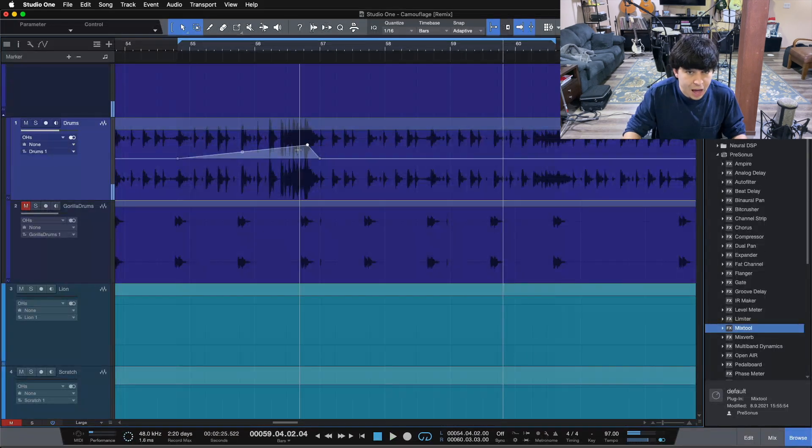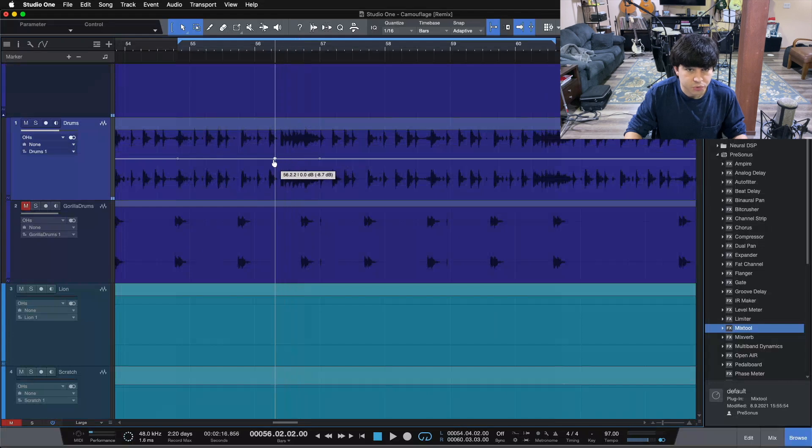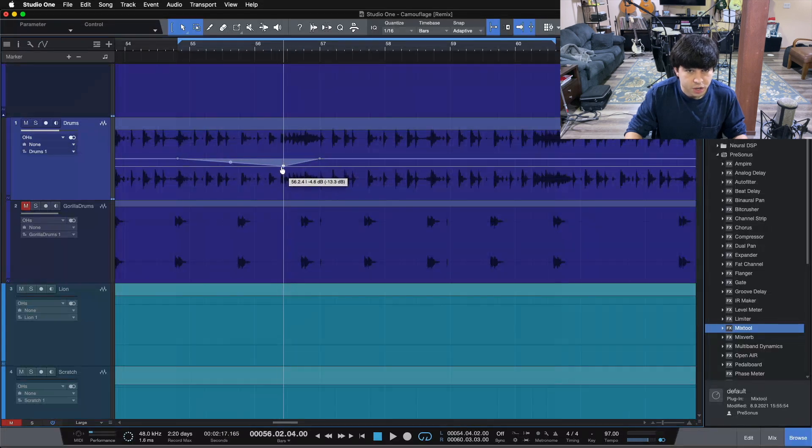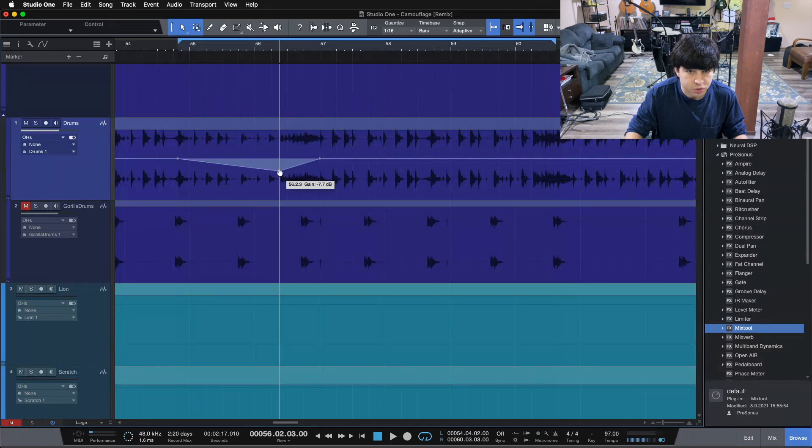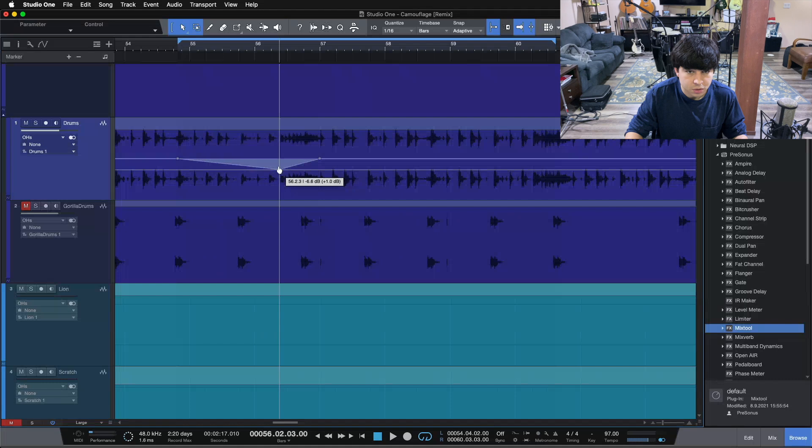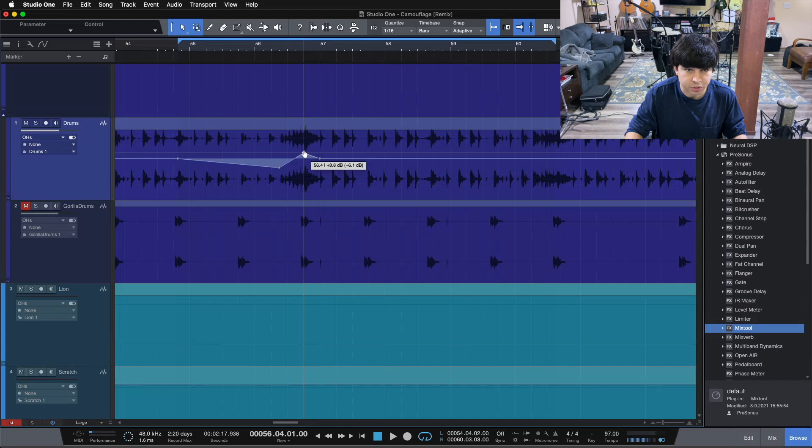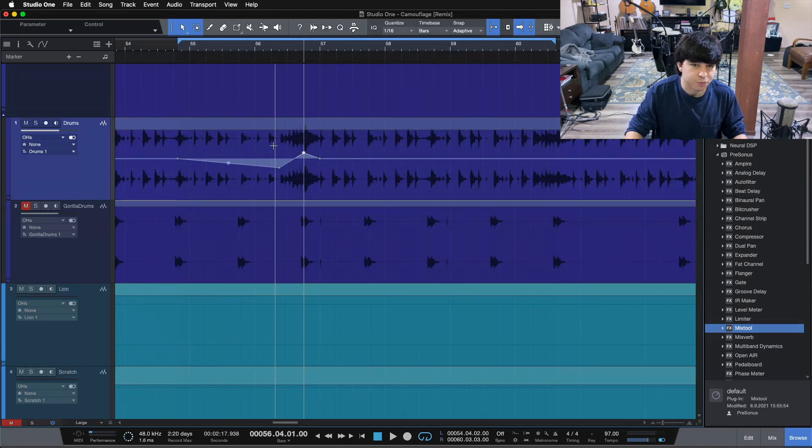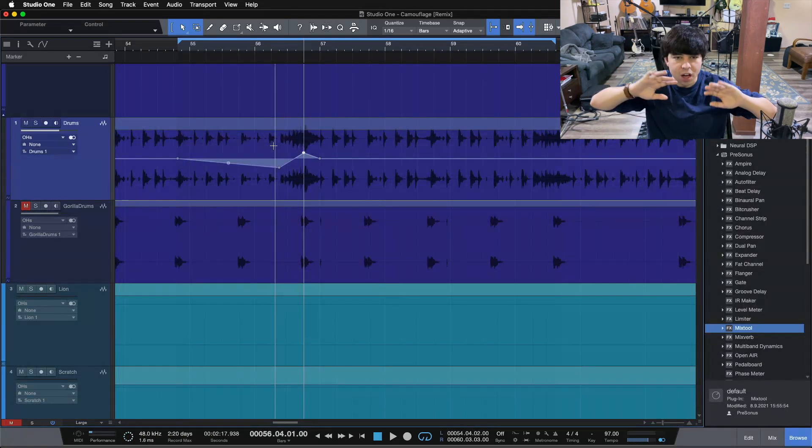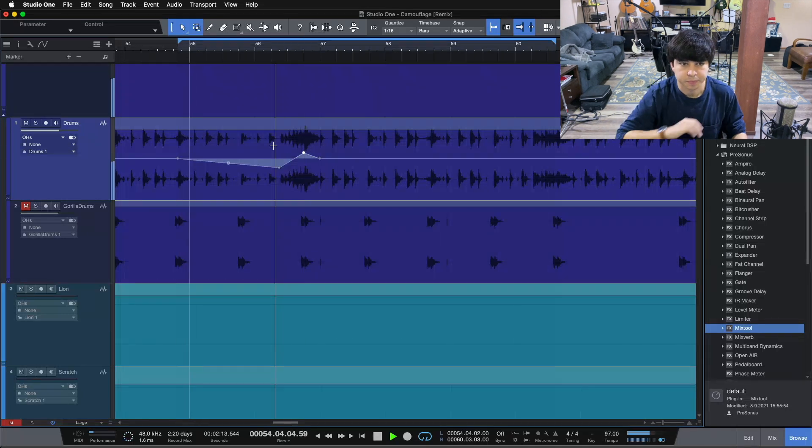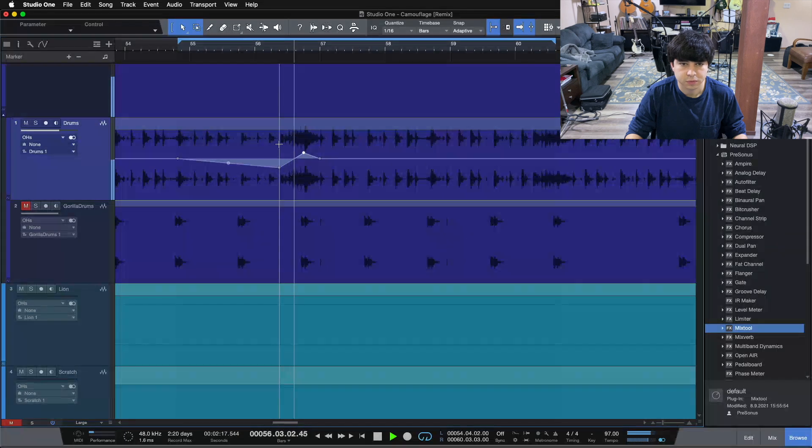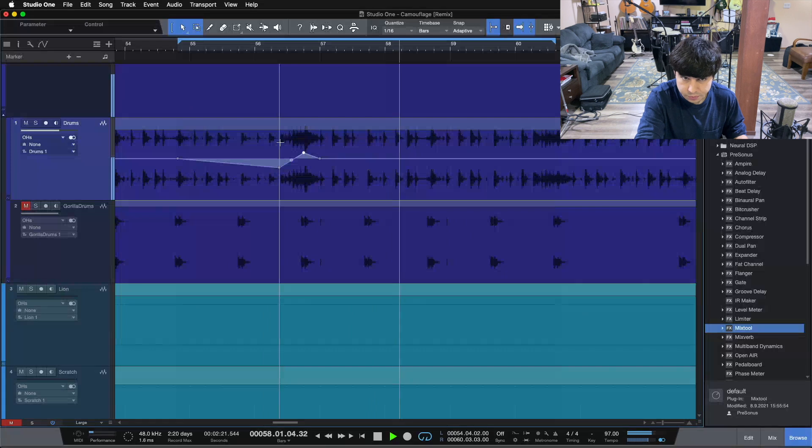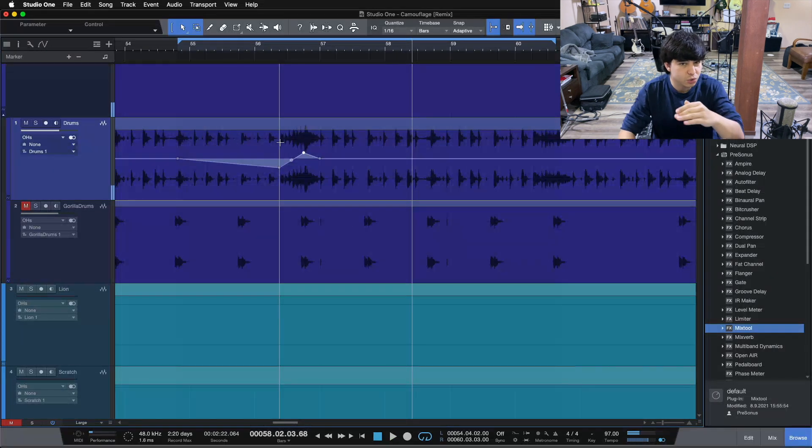We could also go the opposite way, right? So say this fill here, we want to emphasize a little bit, and we want to roll into the fill. So maybe we pull it down by a couple dB, and then on the back end here, we pull it up a couple dB. So now we'll come through, and our fill will start low, slide up, and it'll take us into the next part of the phase.